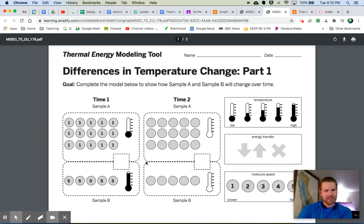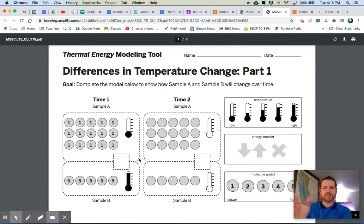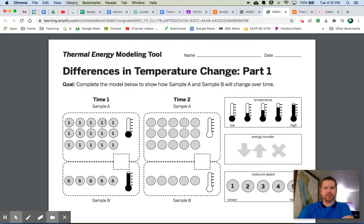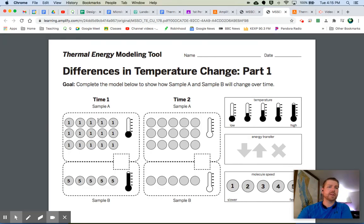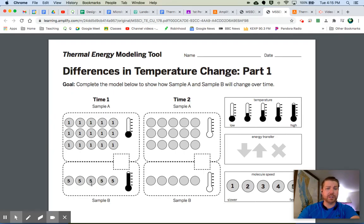In modeling differences in temperature change part one, model how sample A and sample B will change temperature over time. Let's take a look at that modeling tool. Here it is. There's a lot of stuff there. Look at that. Complete the model tool below to show how sample A and sample B will change over time. You know what? Now that I've looked at this for a second, this looks kind of familiar. I think I can figure out what's going on. The circles are always representing molecules, right? The numbers are always representing the speed of the molecules or the energy of the molecules.